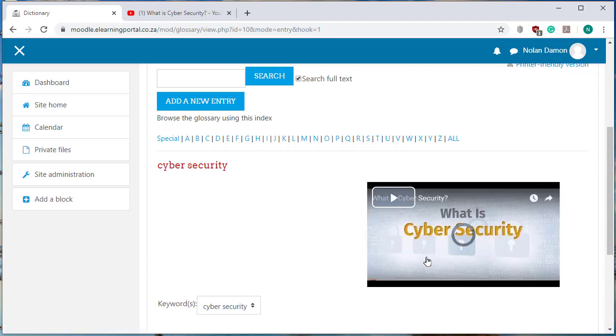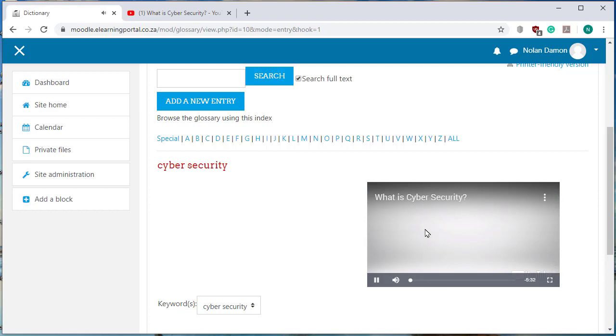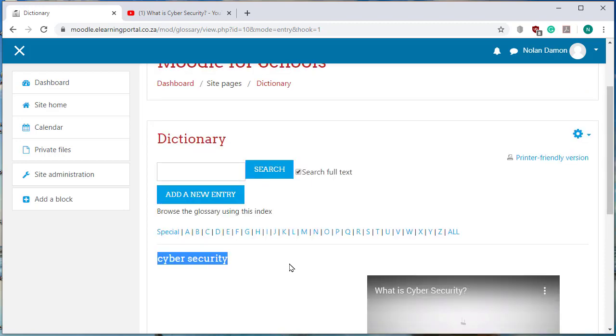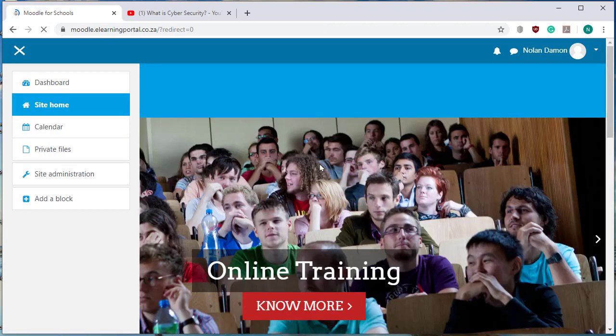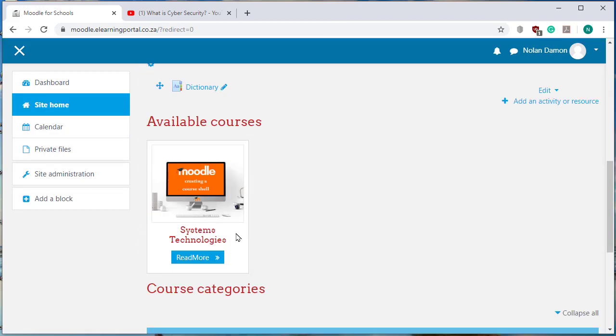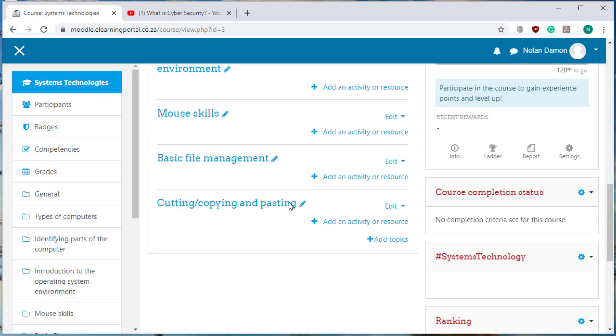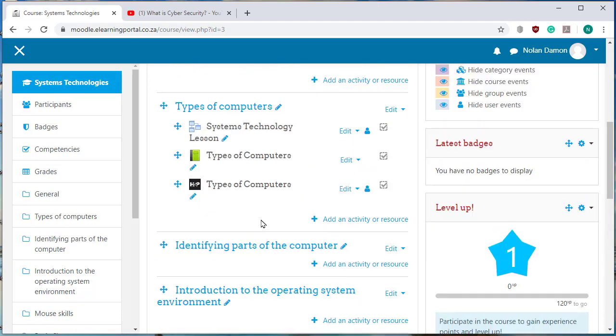See if it works, yes it works. Now I want this concept to be linked site-wide through my whole site. Let's go to my course, so here's my course on systems technologies.